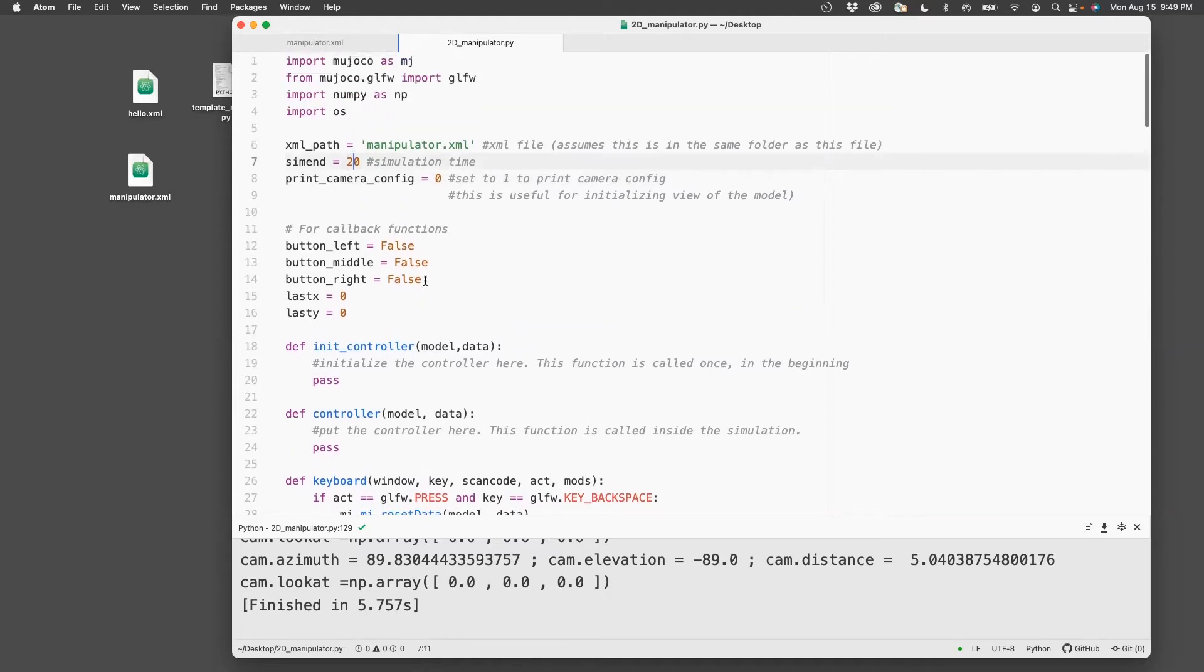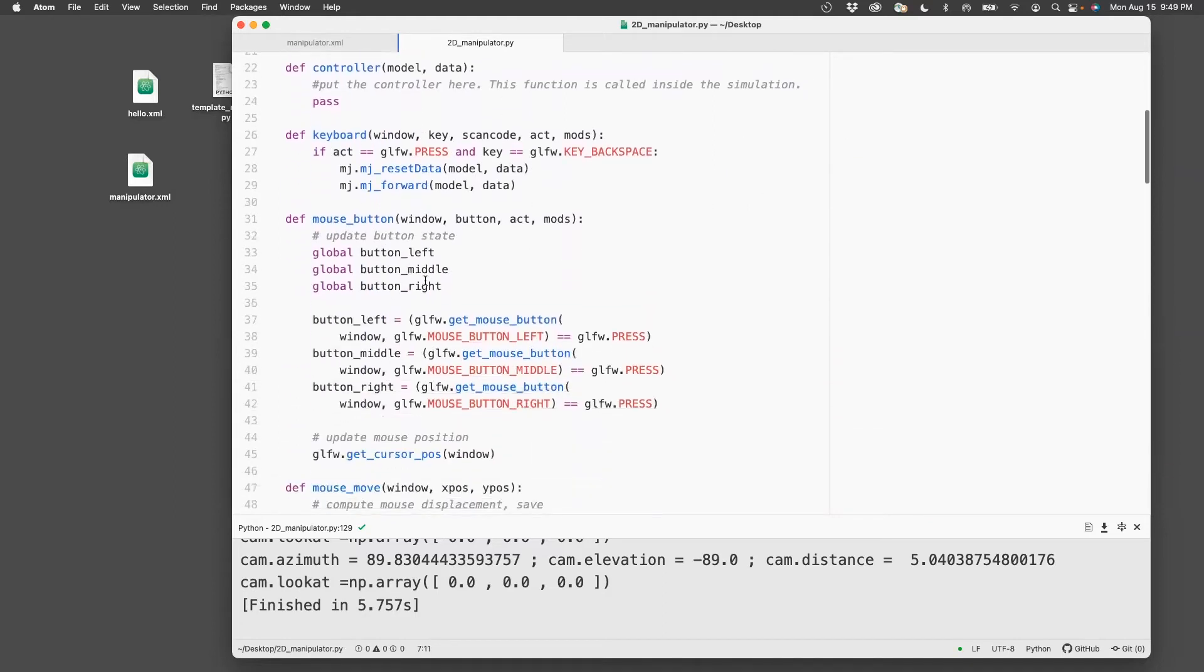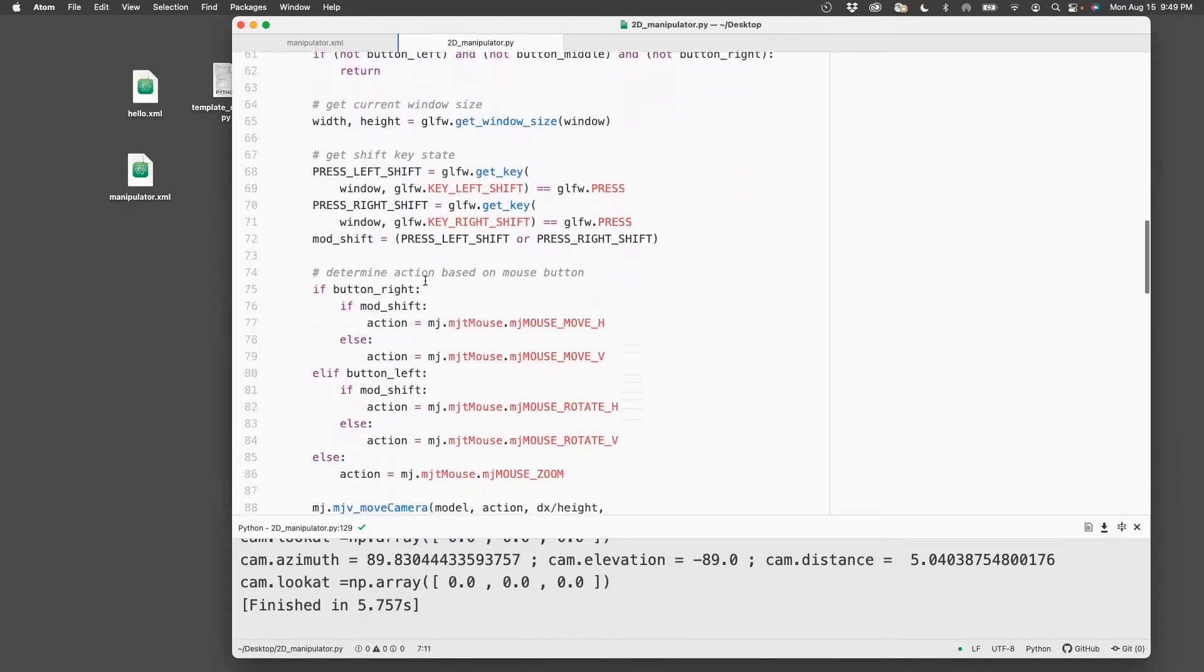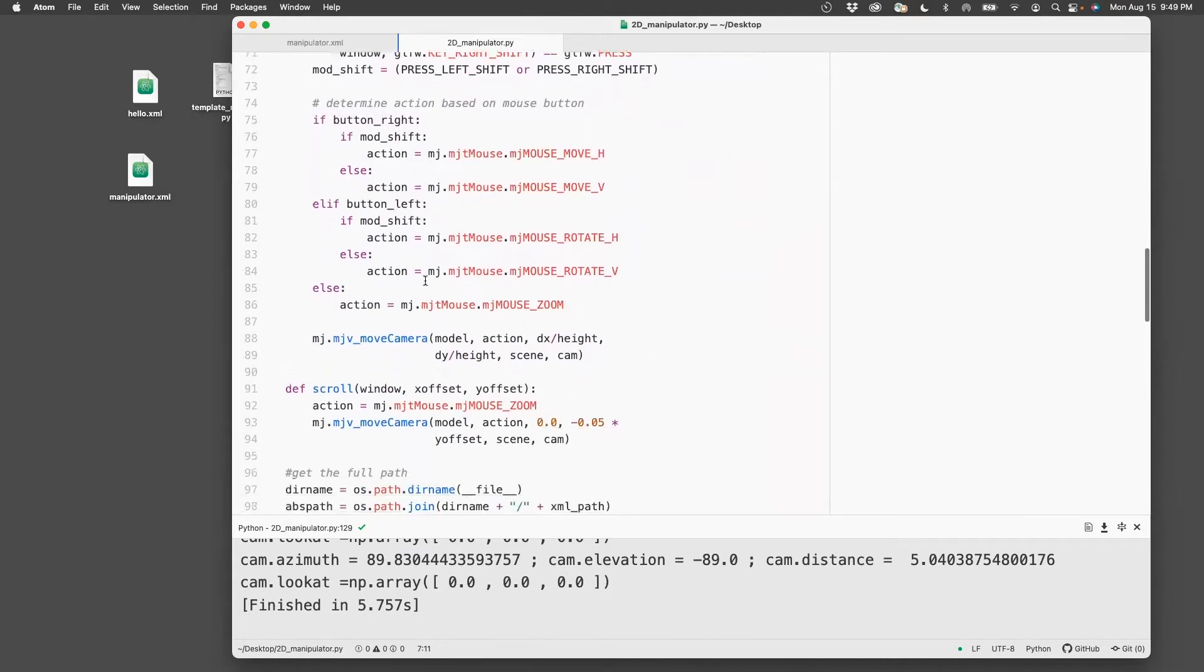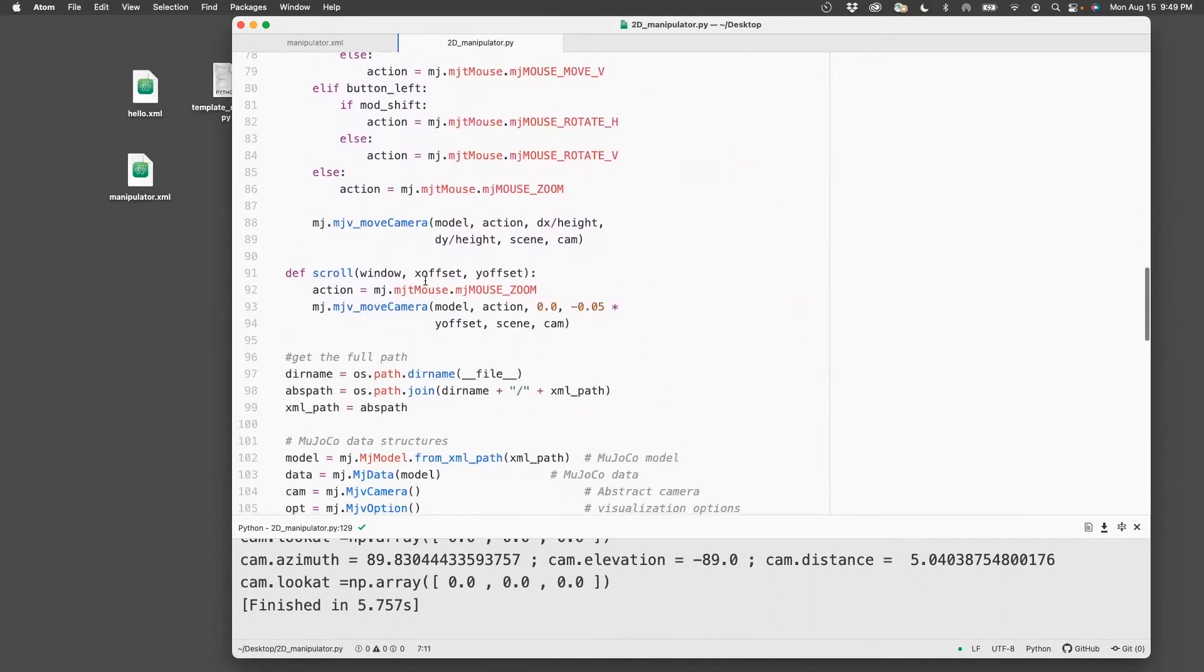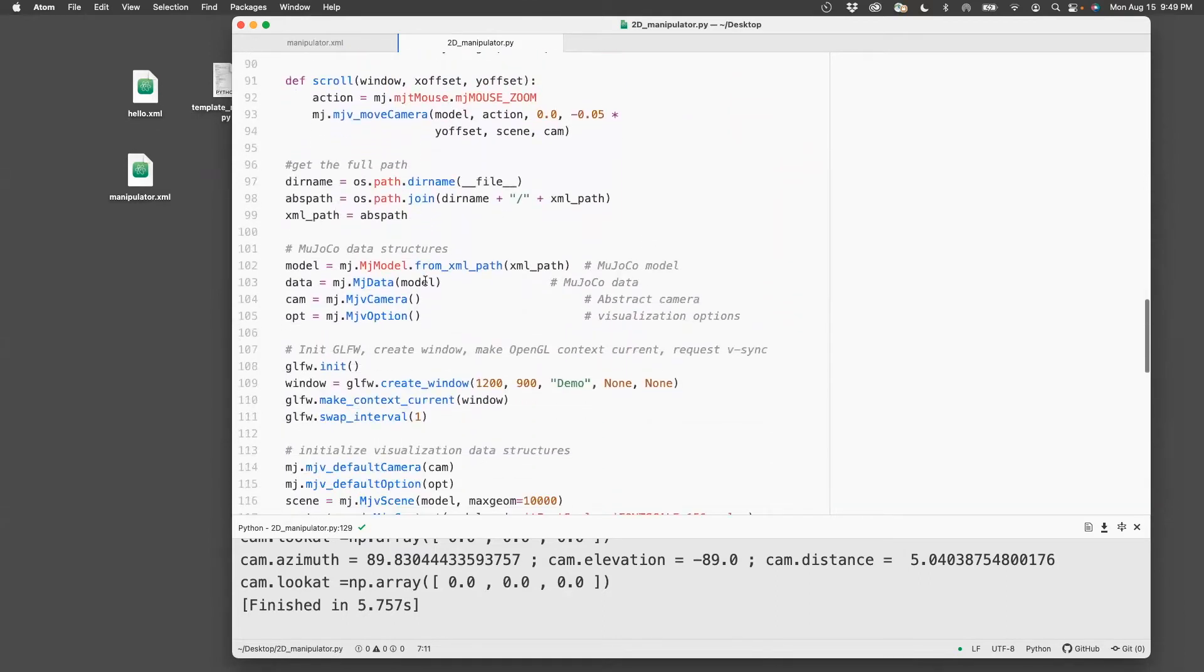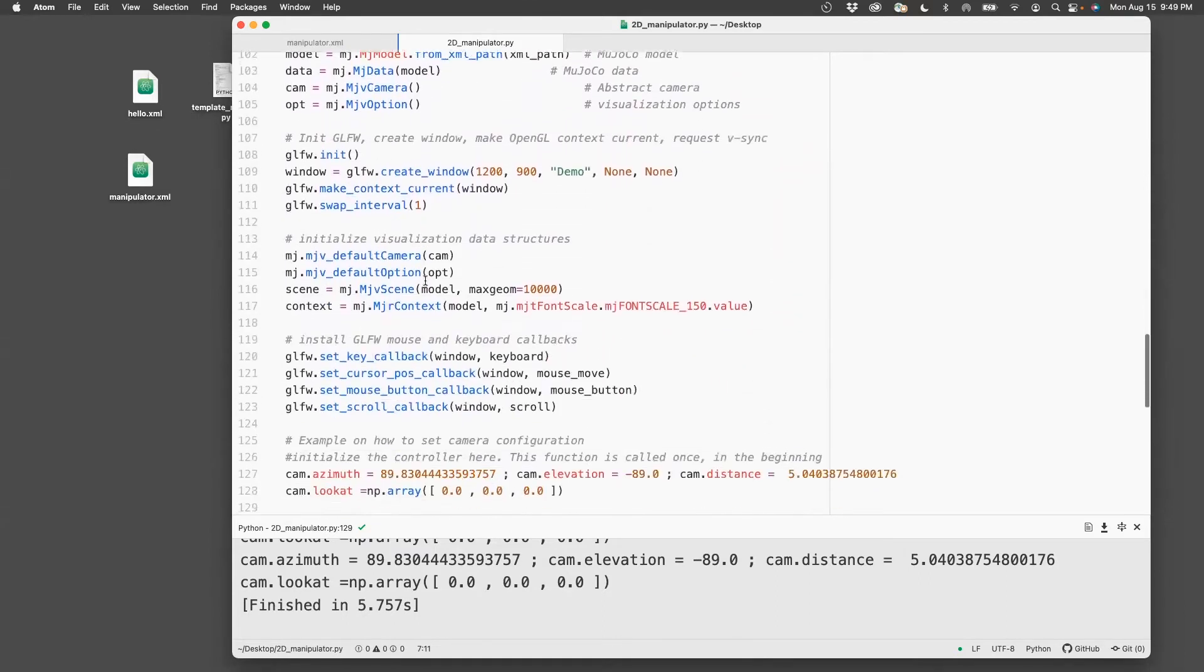Okay, now that I have the view set, let me now start setting up the position of the manipulator. Now, if you want to set the initial position of the manipulator,